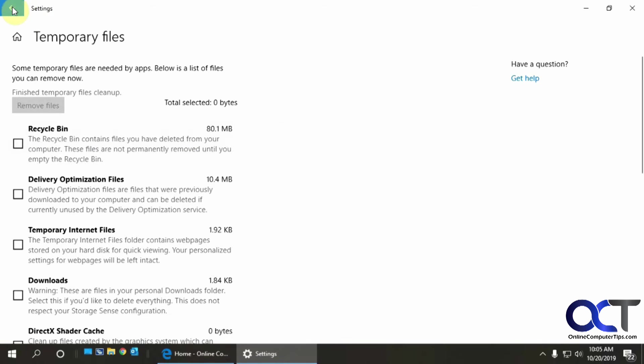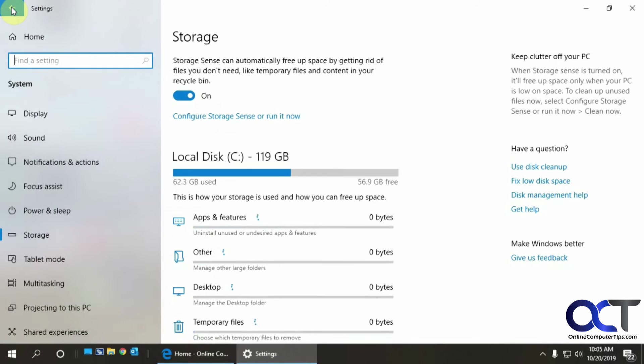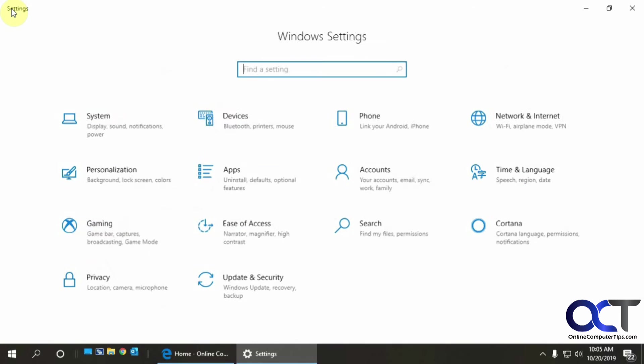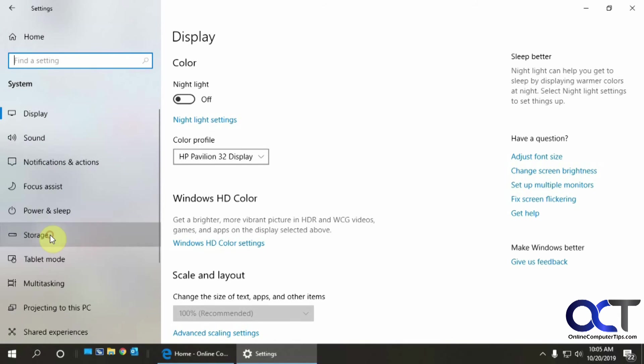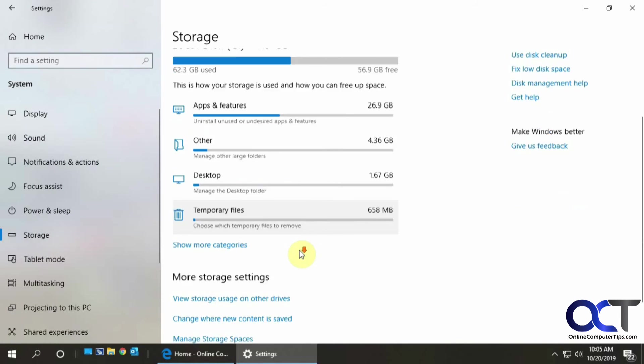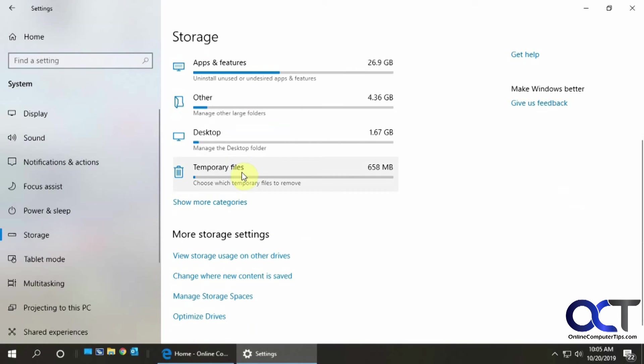So you just want to go to your settings and system and storage, then click on your temporary files and pick the ones you want and delete them. That's pretty much it. All right. Thanks for watching.